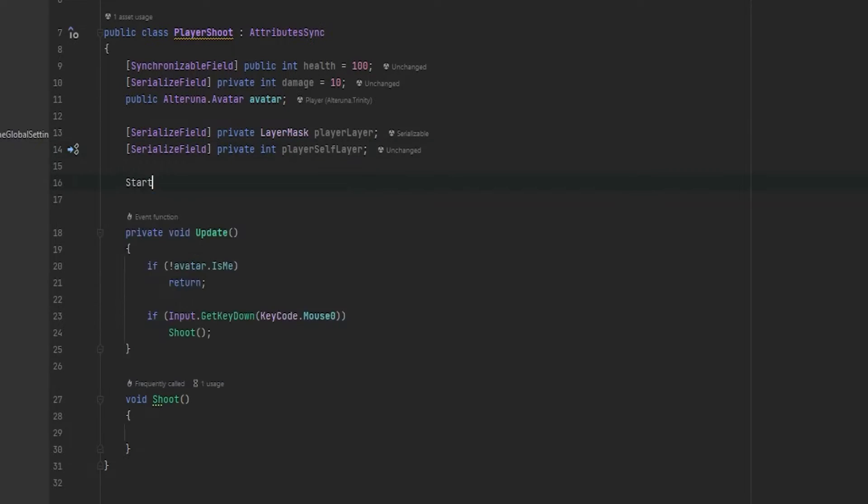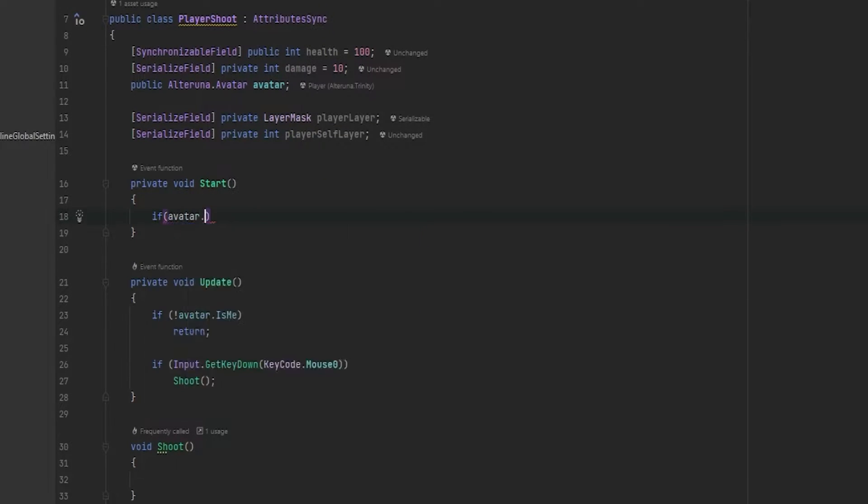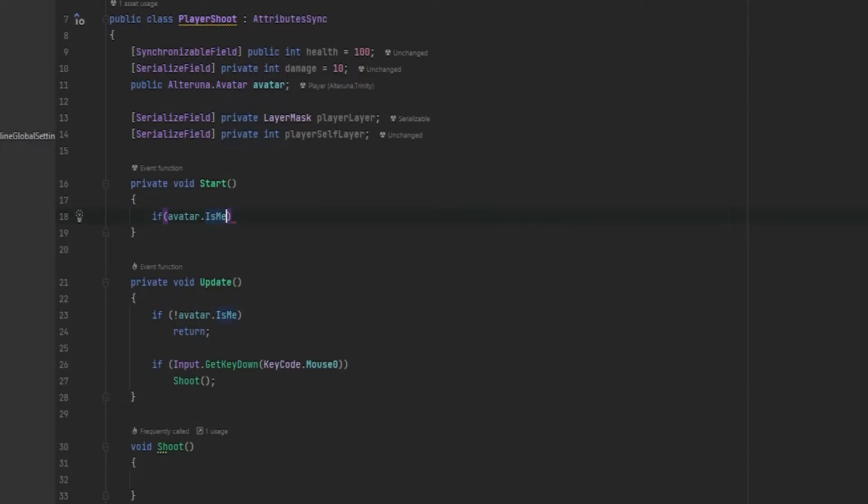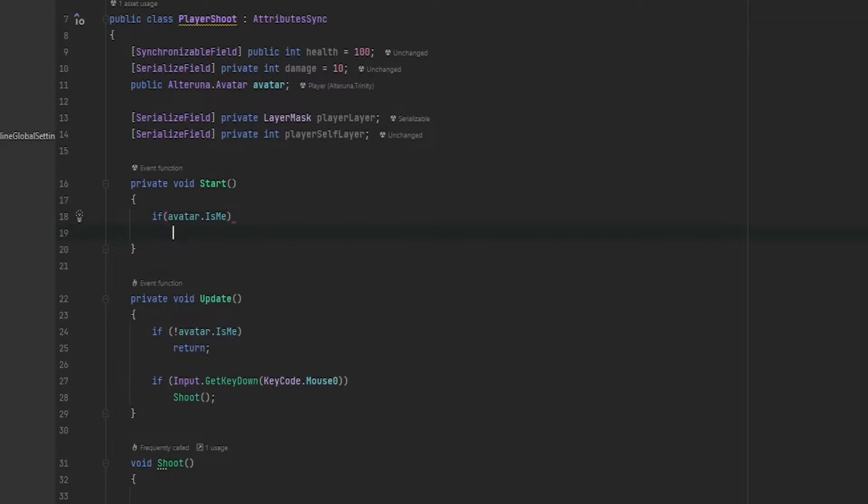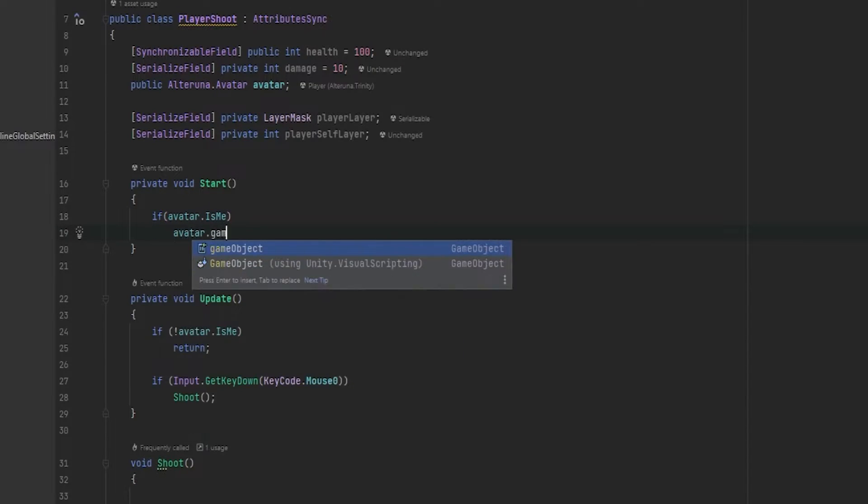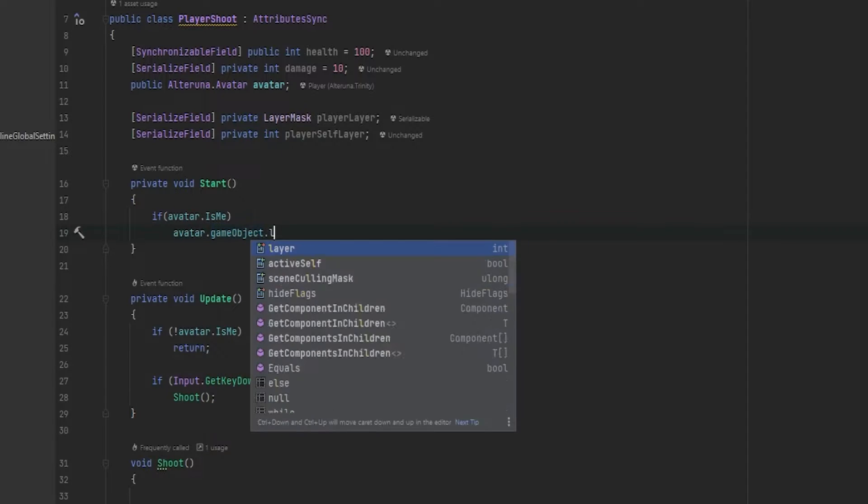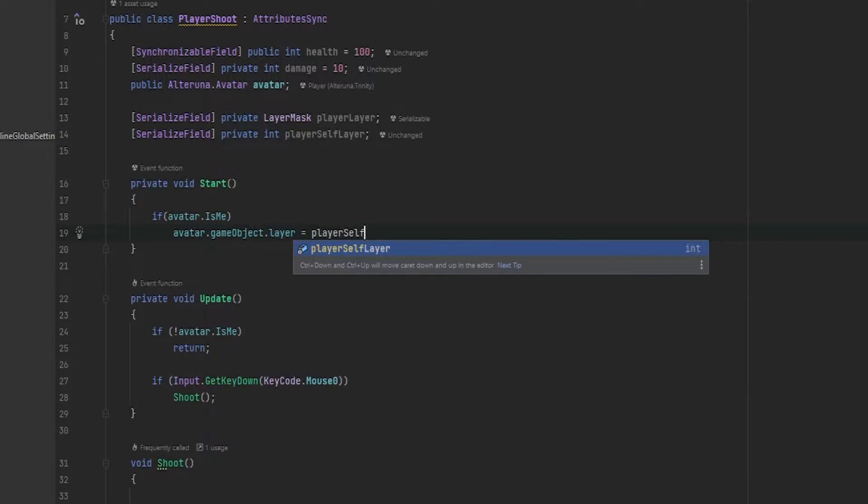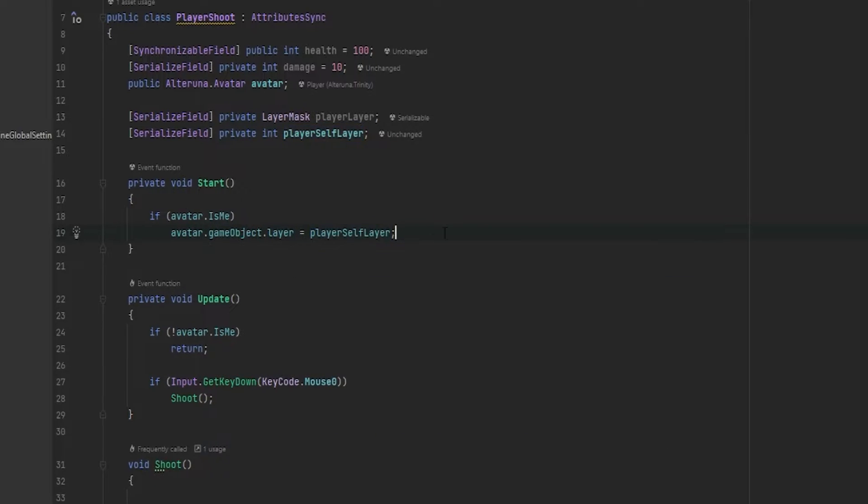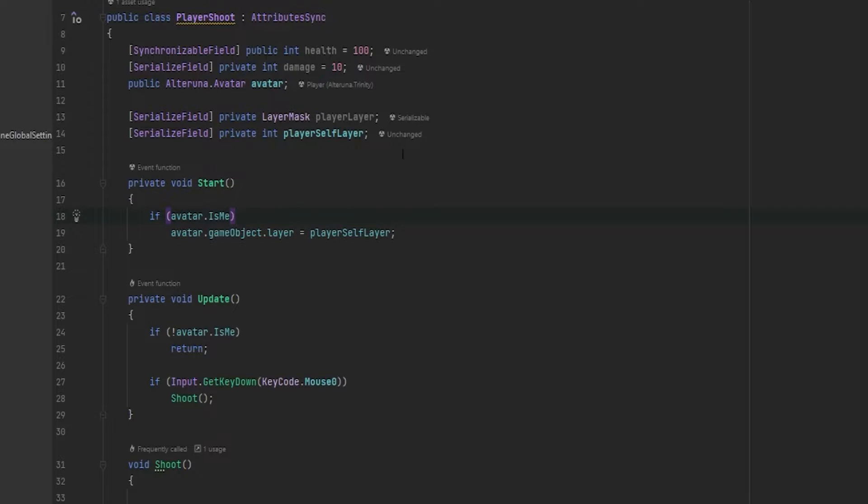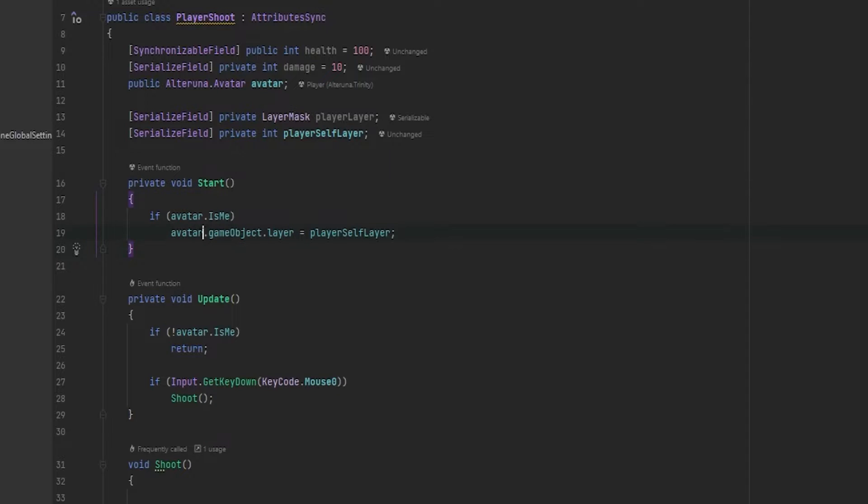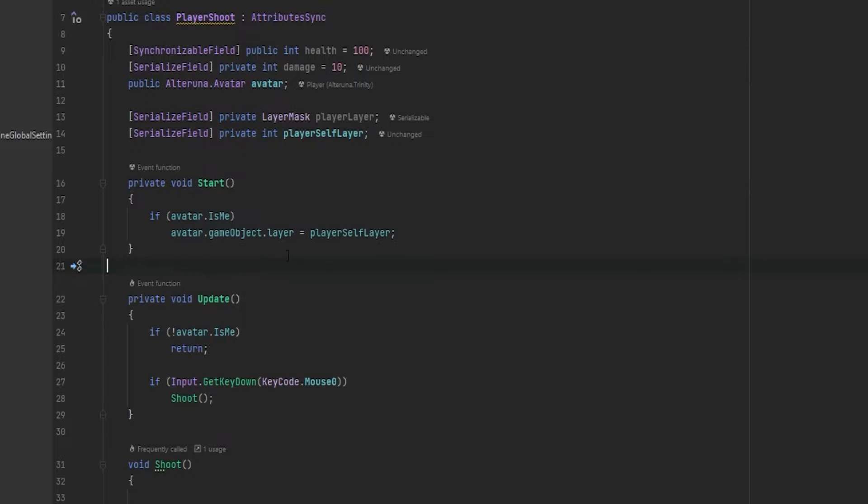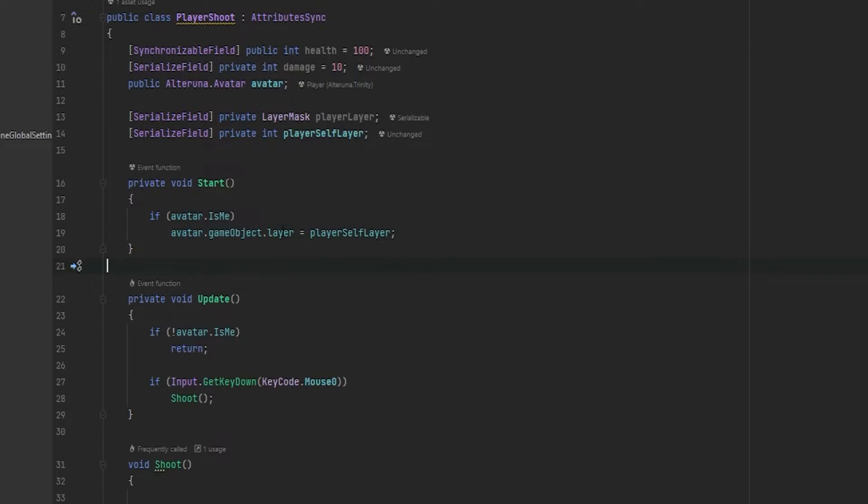And in the start function, we can then check if we are not the... Actually, we can just check if we are the owner. So if avatar is me, we can say that the avatar.gameobject.layer is equals to the player self layer. Now the reason why we're not just doing gameobject.layer is once again, remember that the avatar is not the same object as we are on right now. This means that here we want to change the layer of the object that has the collider. In that case, it's the same game object that the avatar is on and that's why I'm getting it like this. I could also get the parent and change the layer.